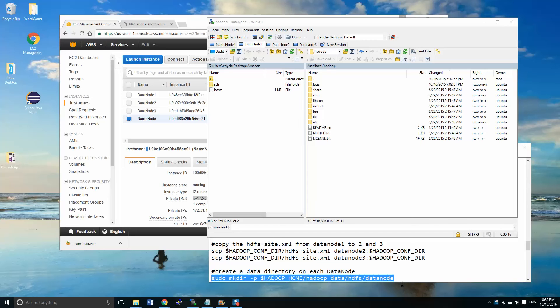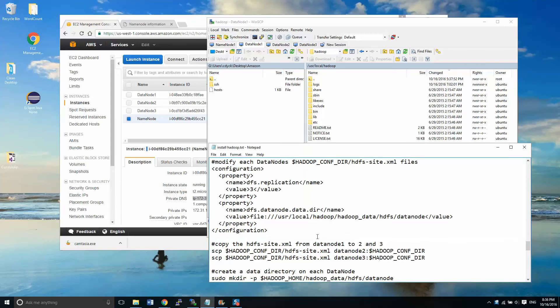Hey guys, Chris Dick here. We're into our final stages of our Hadoop cluster installation, and we're going to be working on data node configurations. These are just the configurations that are specific to the data node.